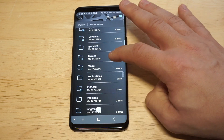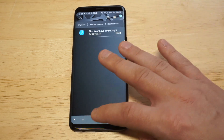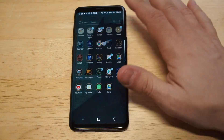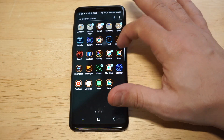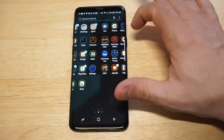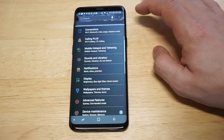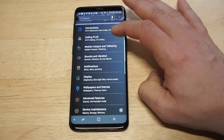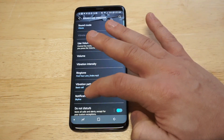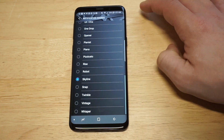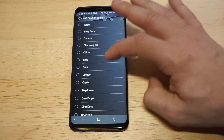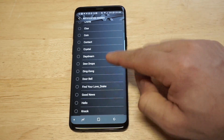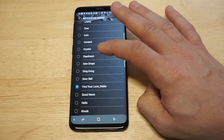Let's scroll down and confirm we put that song in the Notifications folder — and you can see it's in there. Now let's go back into Settings, Sounds and Vibration, Notification Sounds, and see if that song actually shows up. There it is right there — 'Find Your Love' by Drake. We did it!